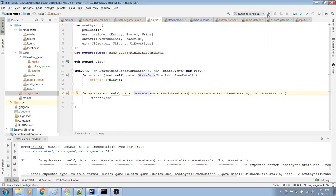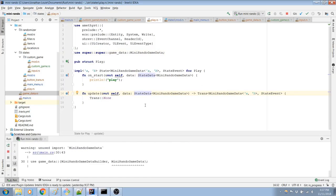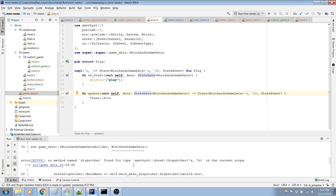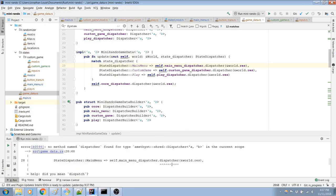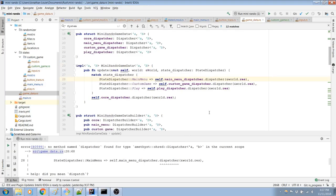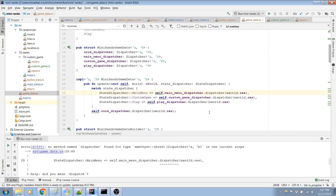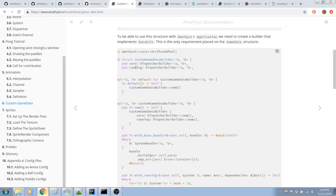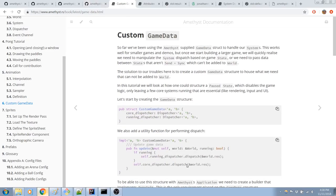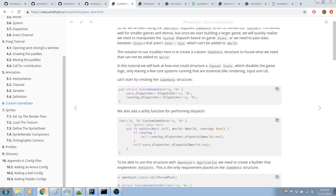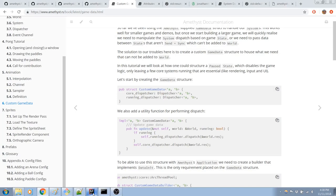Right, I even noted that difference earlier in a previous part. But yeah, it didn't occur to me now. No method name dispatcher found for type Amethyst shred dispatcher in the current scope. Oh. Wait, what? That's not right. I'm pretty sure there should be some kind of dispatcher there. Oh, wait, it is dispatch. I'm so bad. I'm so bad at everything I do. Okay, that makes sense. Why did I call this dispatcher?